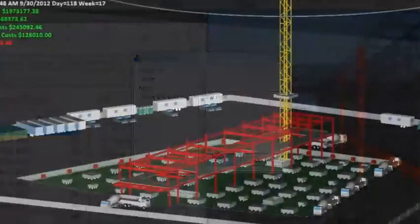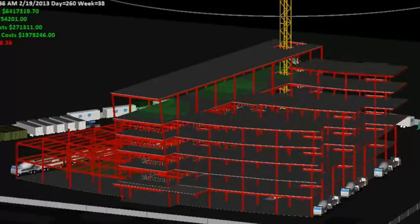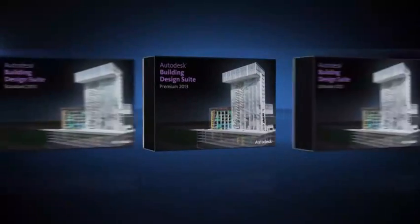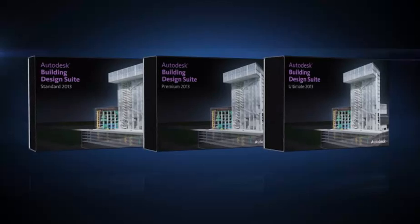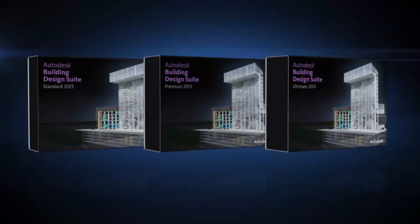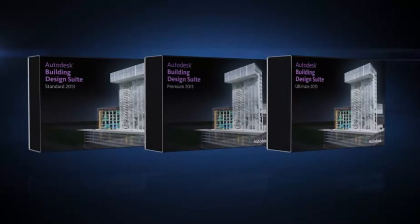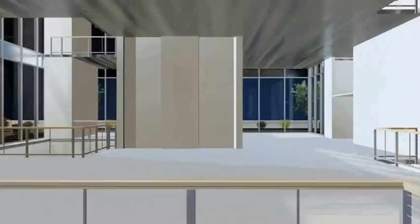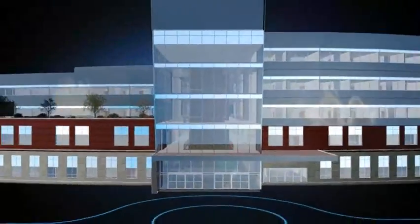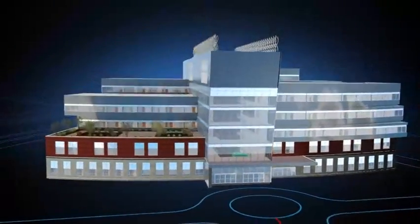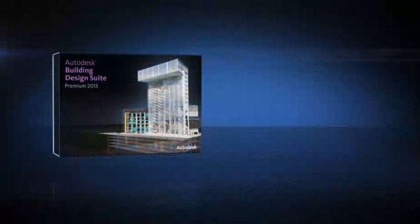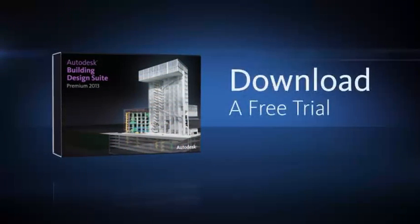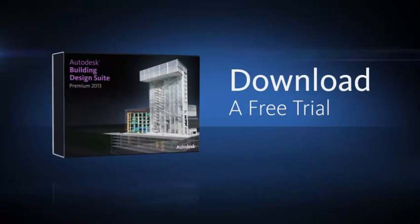The Autodesk Building Design Suite is a comprehensive software solution that combines BIM and CAD tools to help you design, visualize, simulate, document, and build better buildings. To explore which capabilities best fit your specific industry workflow needs, download a free trial and experience the complete tool set for yourself.